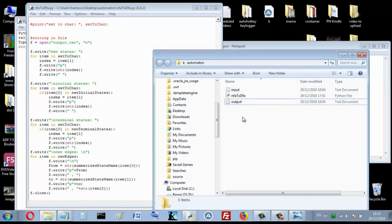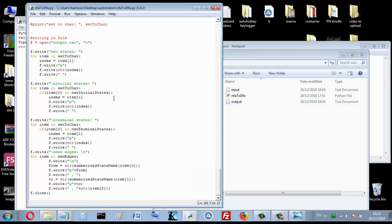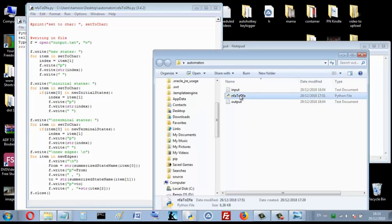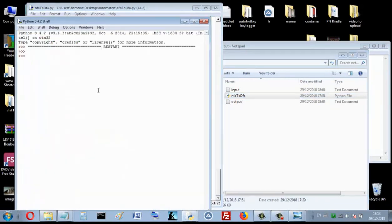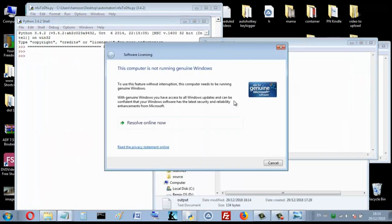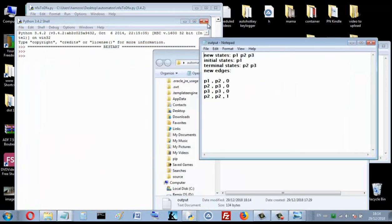I have another video explaining this code function by function and instruction by instruction — you will find the link below. To run, just press F5. When it runs, nothing shows in the shell, but when you open the output file you will find the DFA there.